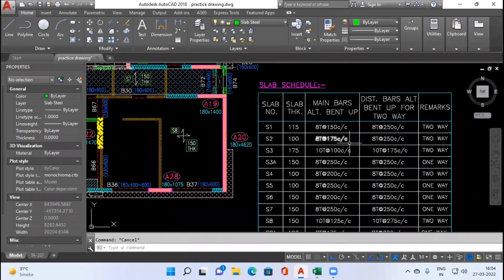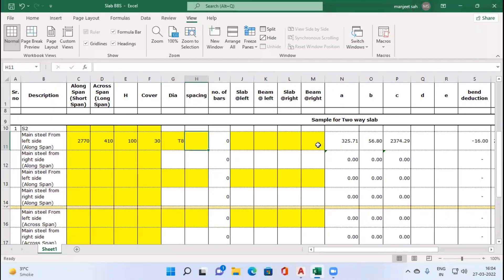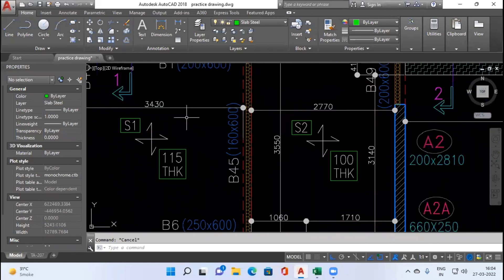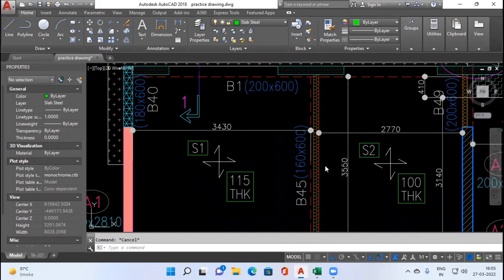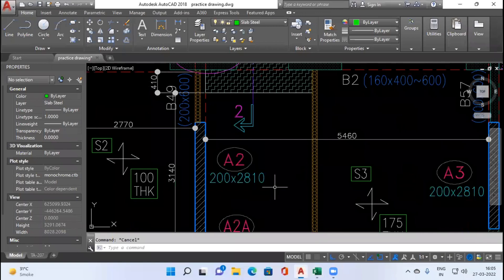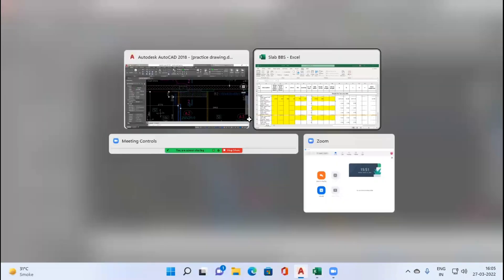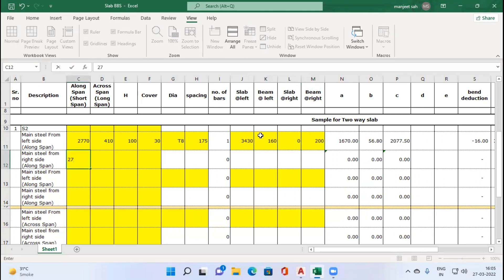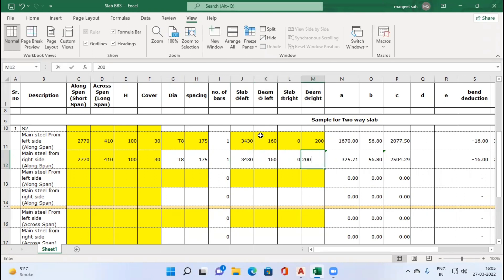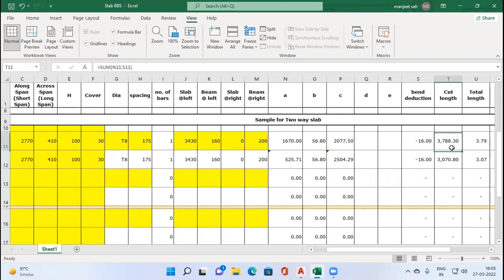In the slab schedule, S2 main steel is 8 mm diameter at 175 mm center to center. Diameter entered as 8, spacing as 175, and number of bars is automatically calculated. Slab at left is slab S1 with width 3430 mm, beam at left width is 160 mm. Since there is no continuous slab on the right for this portion, slab at right is 0, and beam at right is 200 mm. The cutting lengths for both directions are automatically derived, showing two different sizes.